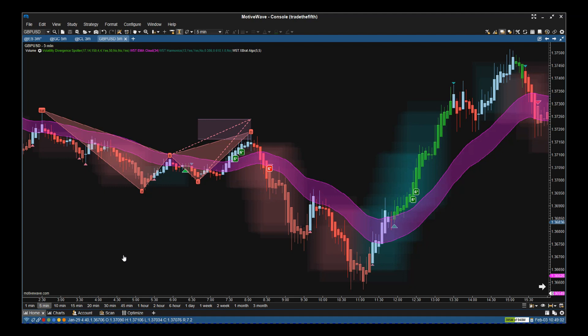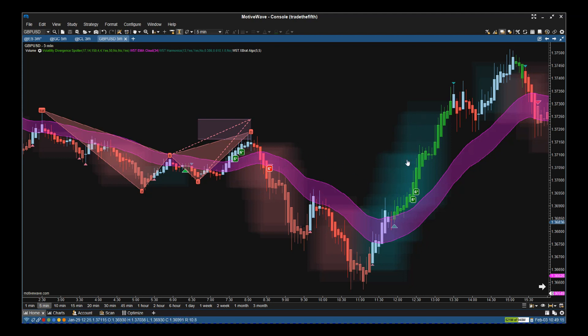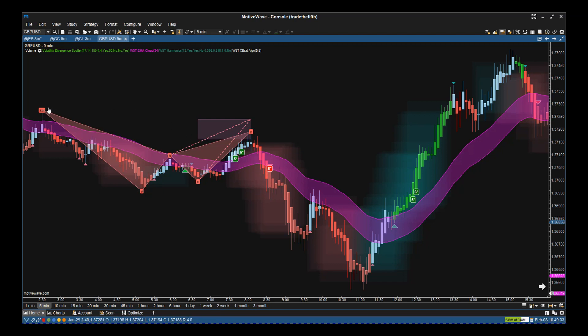We've got the auto harmonic pattern indicator here with the bat pattern, the divergence clouds as you can see here with the red and green, the EMA cloud that we use for entry and trailing stops, and finally the signal generator, the Expert Algo. I'm going to go through how these combine and how we use these to day trade.